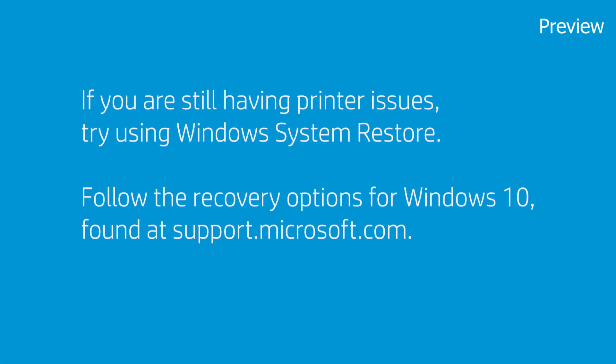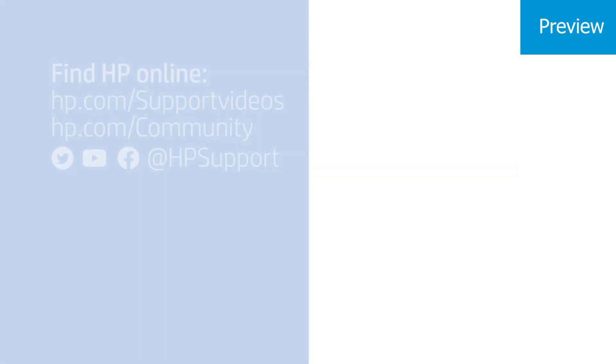If you're still having printer issues, try using Windows System Restore. To do a system restore, follow the recovery options for Windows 10, found at support.microsoft.com.